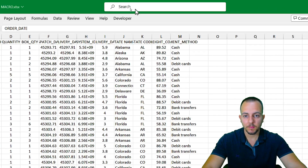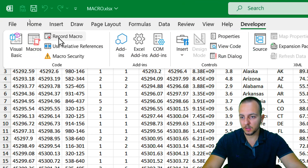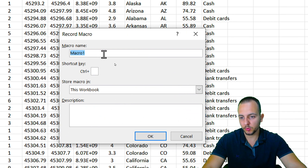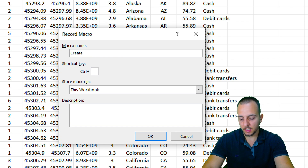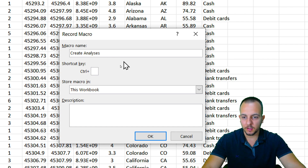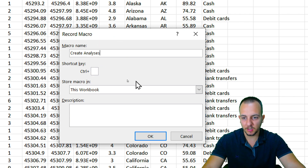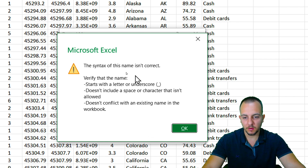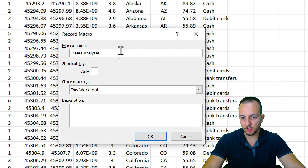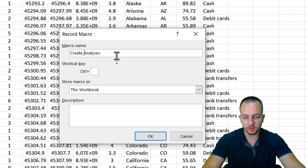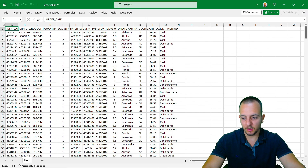Go to the Developer tab and click Record Macro. In the new window, input the name of the macro — for example 'create_analysis' or 'analysis'. Note that you can't use spaces in the macro name; instead use an underscore to separate words. Then click OK, and now everything you click or do in this spreadsheet is going to be saved in the macro.